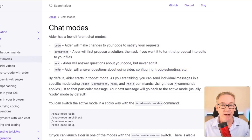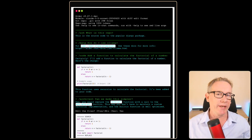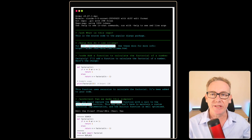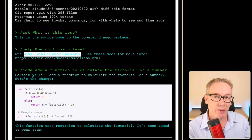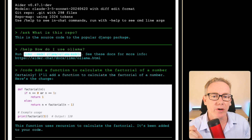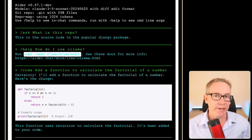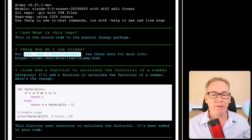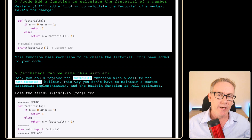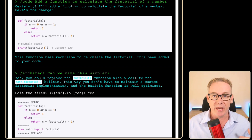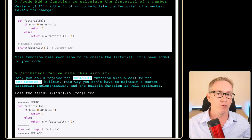If you don't provide a chat mode, you'll end up with Code by default. You can also access these modes from within the AIDA terminal. Examples from the documentation include: /ask what is this repo about, /help how do I use Ollama, /code add some functionality, and /architect can you make it simpler — which should come up with a plan of action before writing the code.